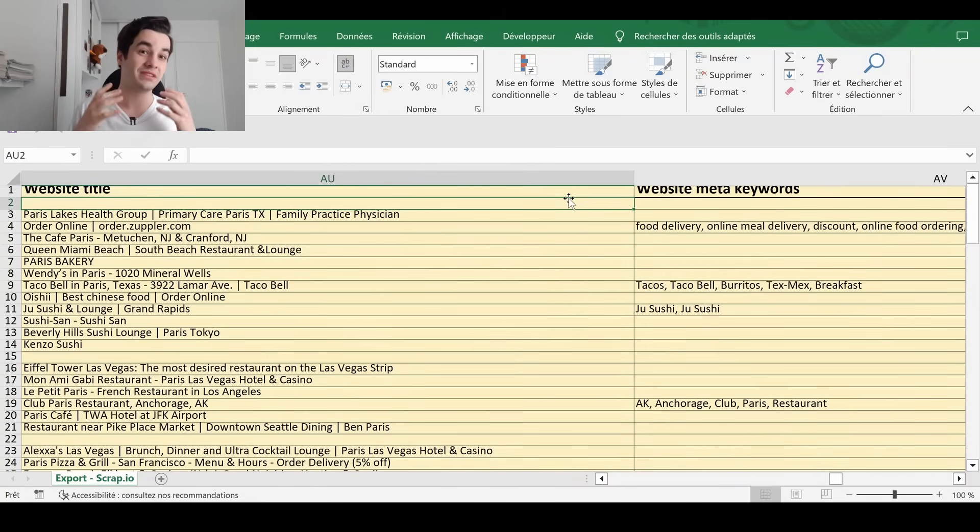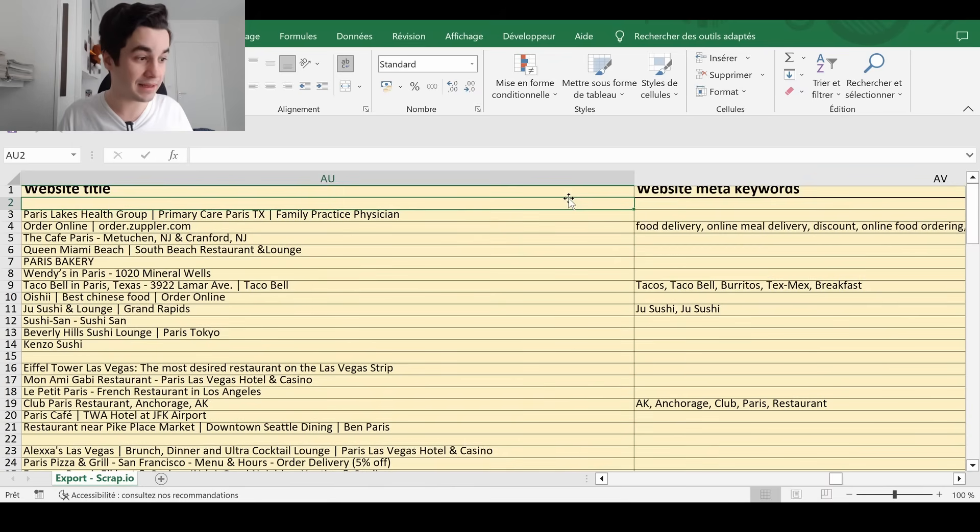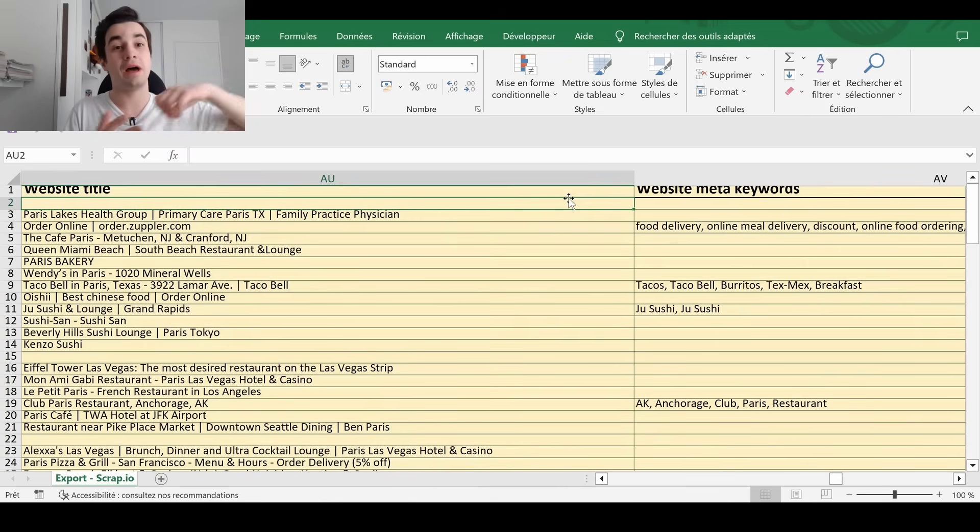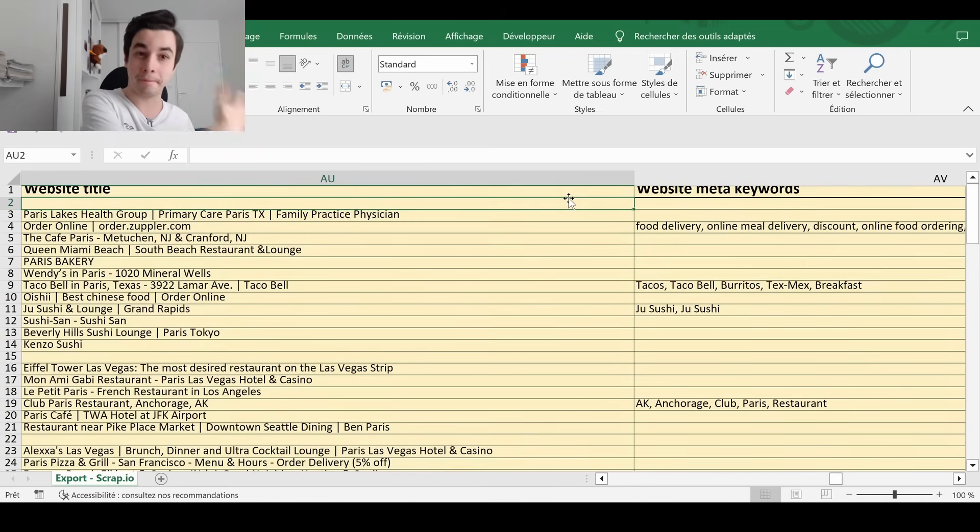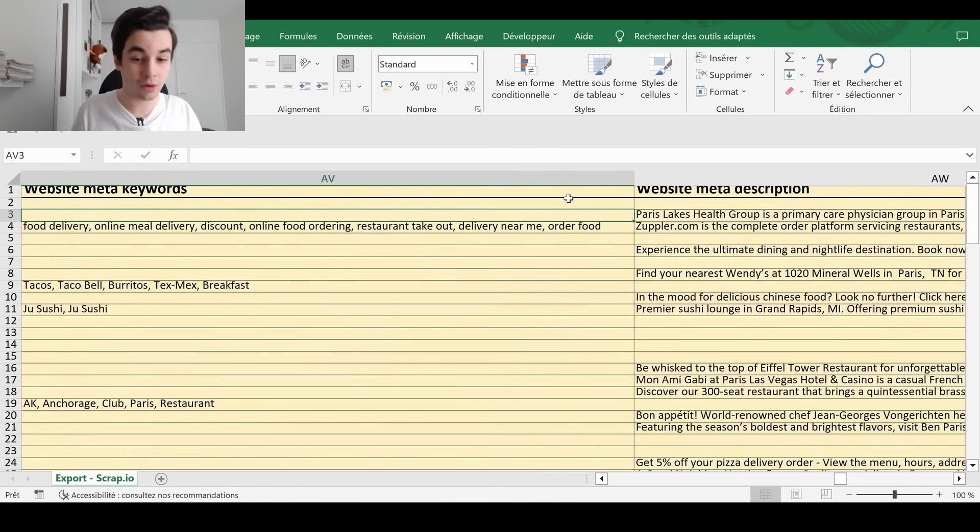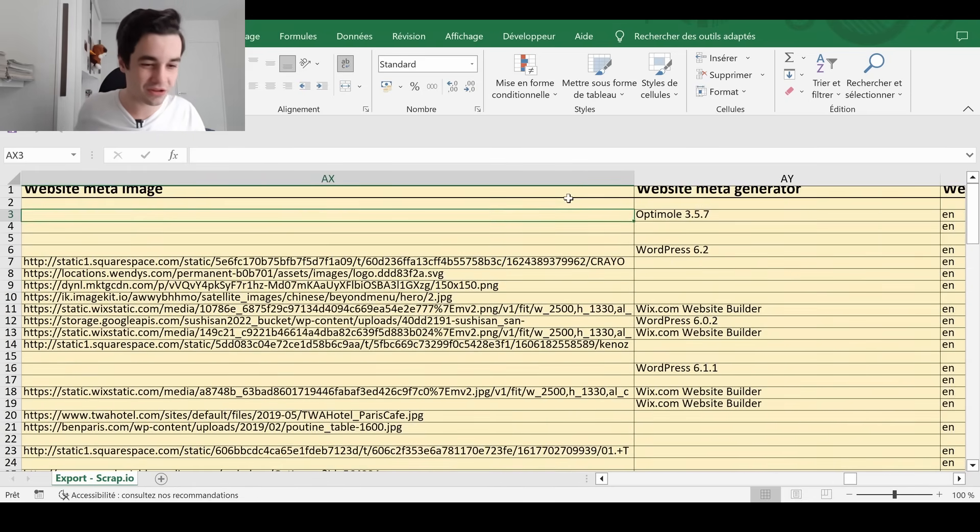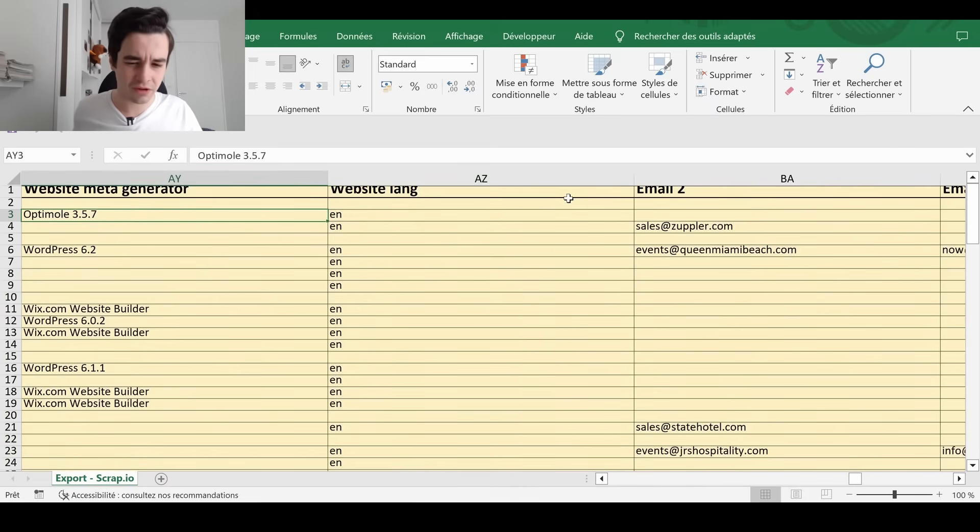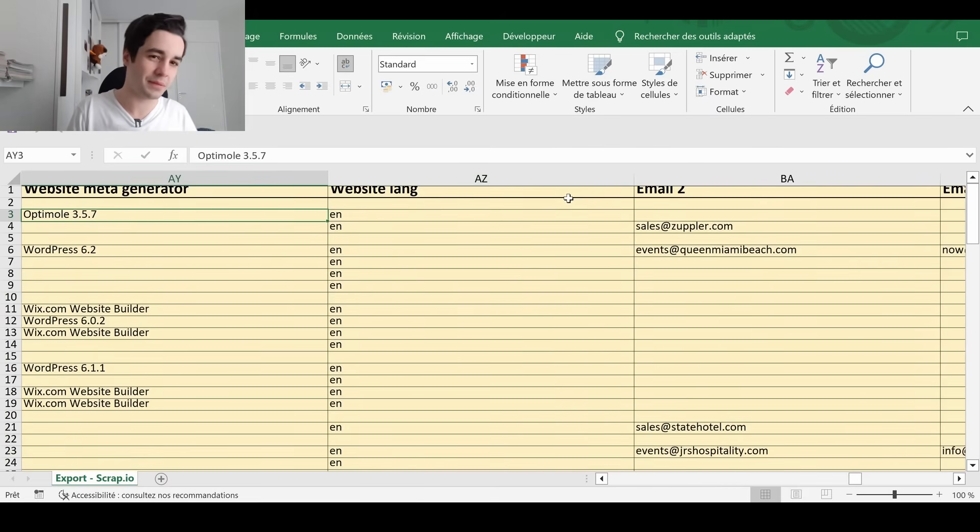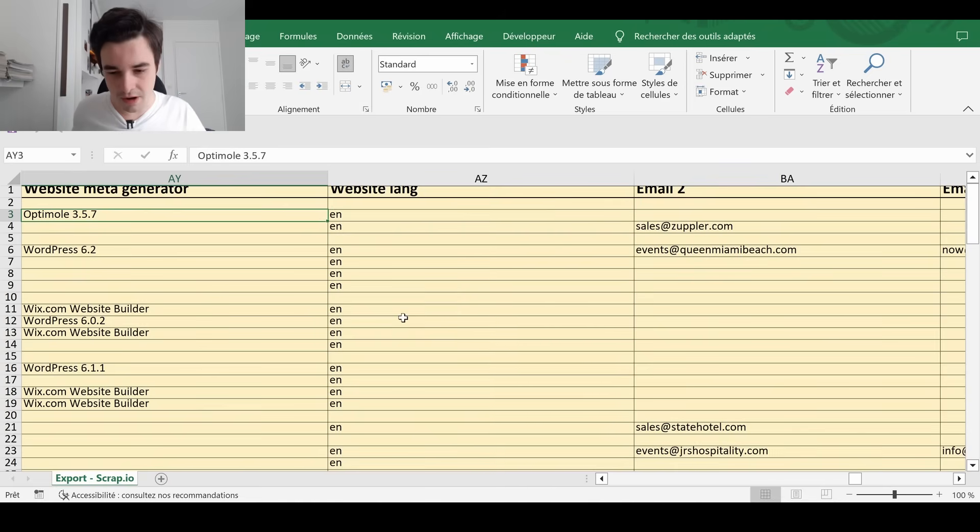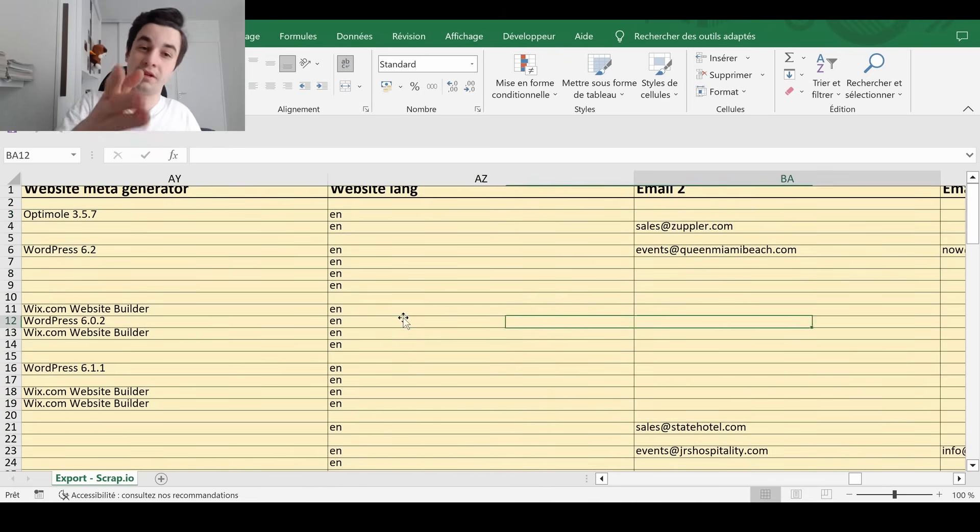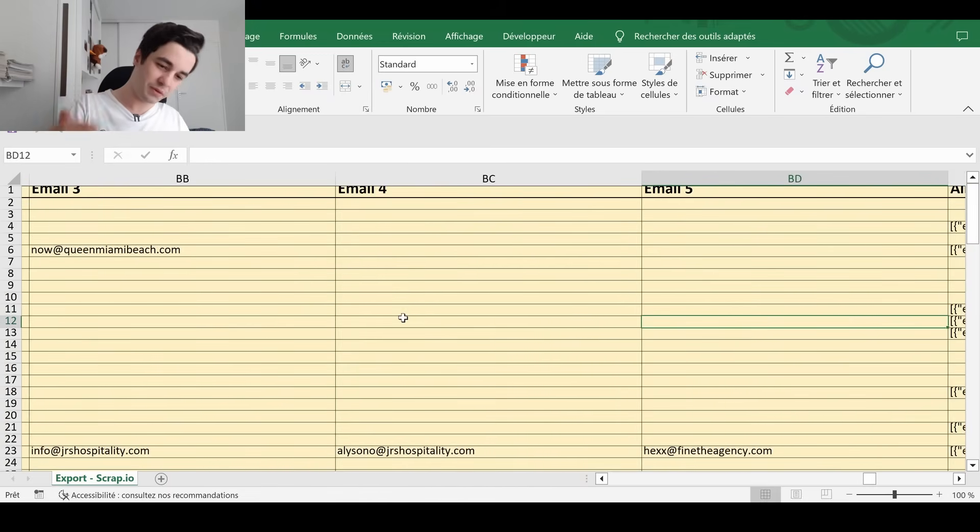Basically, once we have access to the website, we created a crawler, which will help you to have access to more details. So you have access to the website title, the website keywords, the meta description, the website meta generator, which is the kind of software people have been used for their website. WordPress, wix.com, the other emails, email two, email three, email four, up to email five.